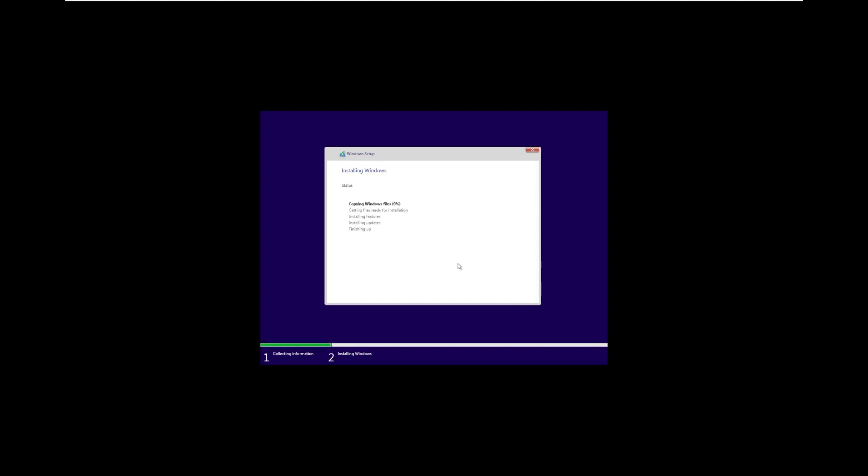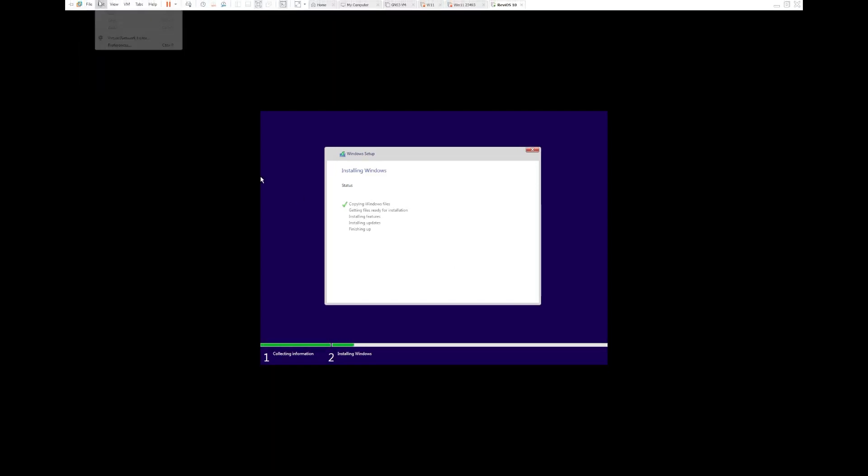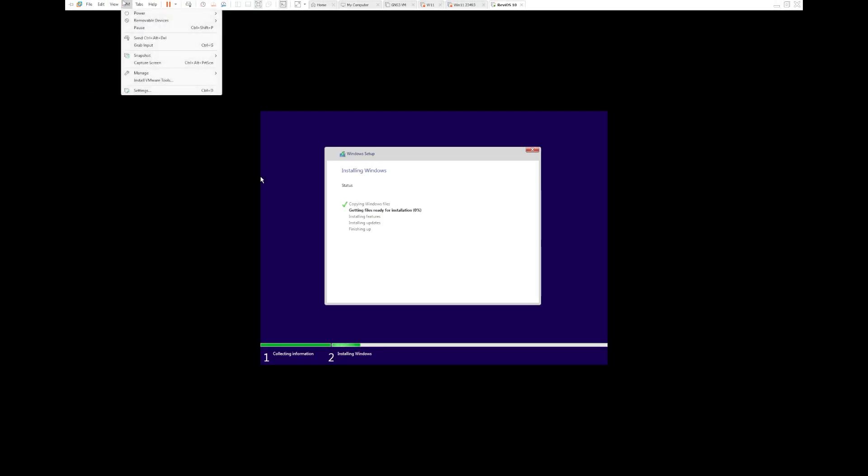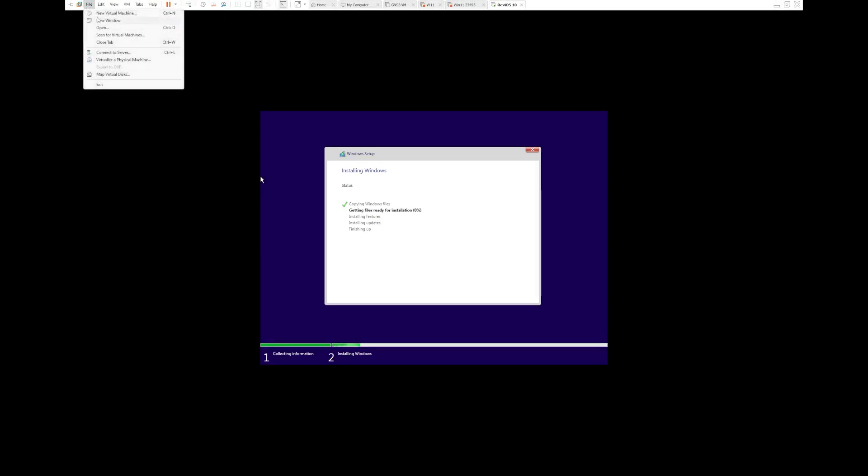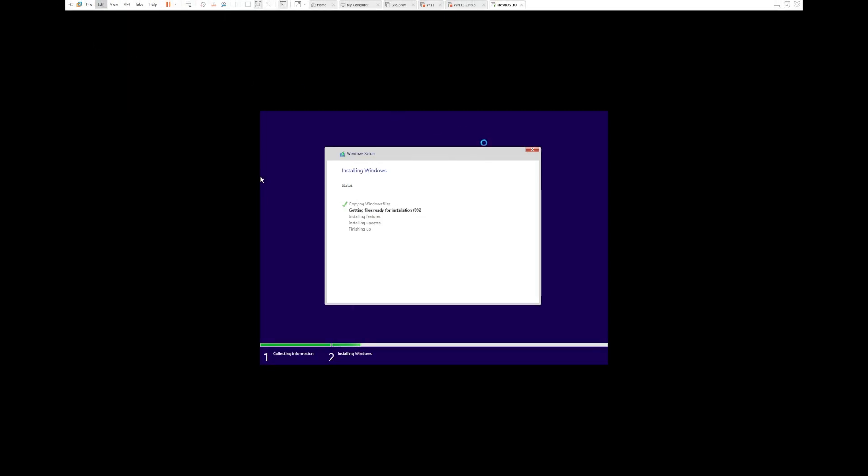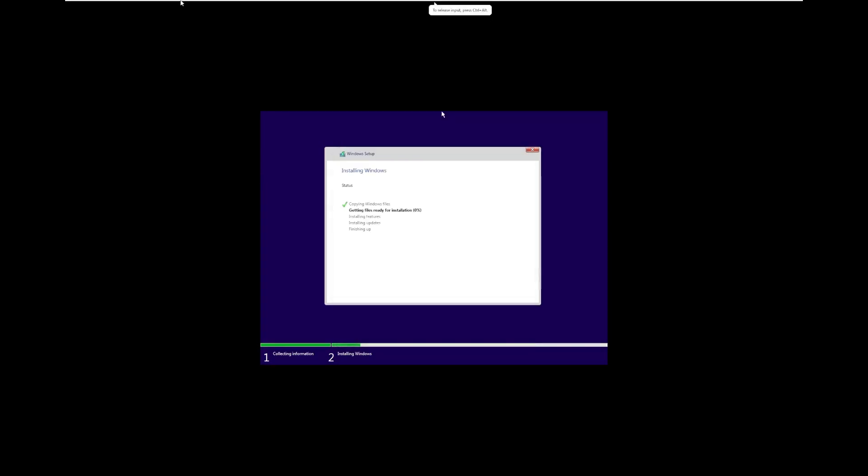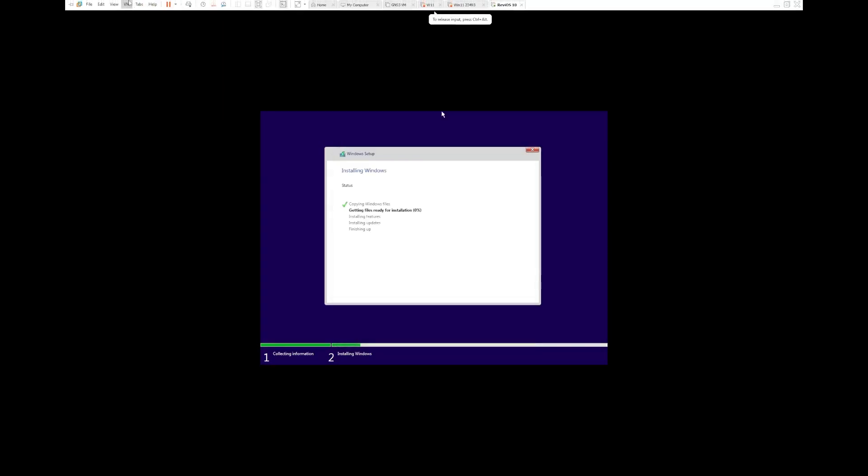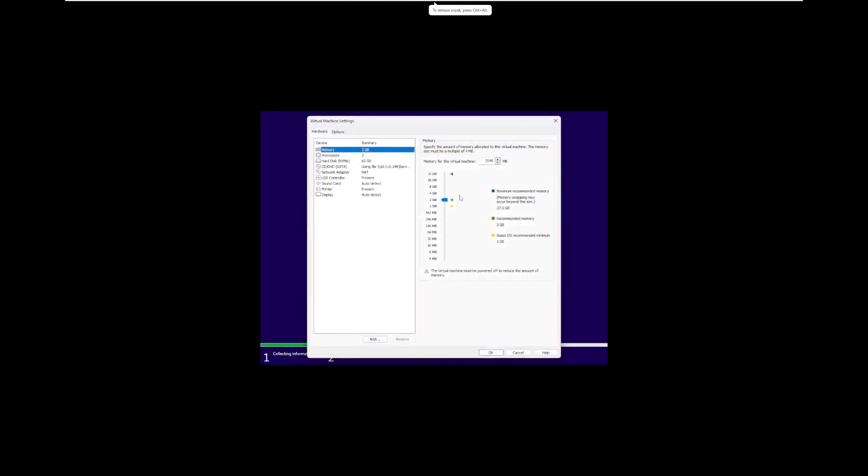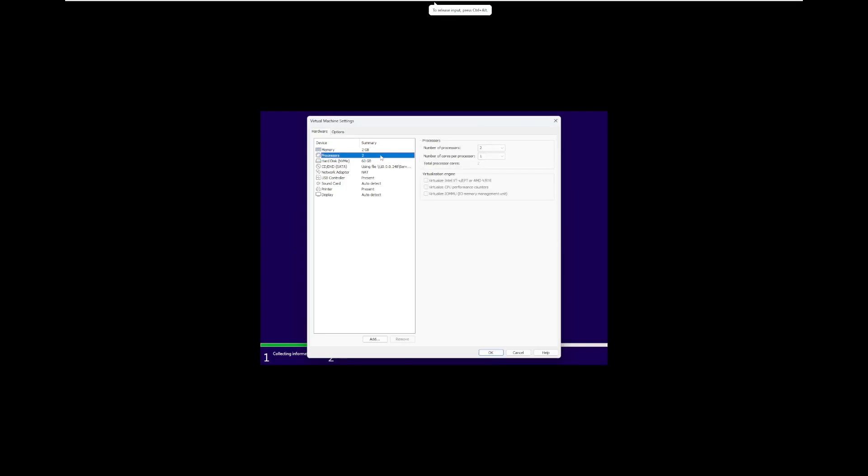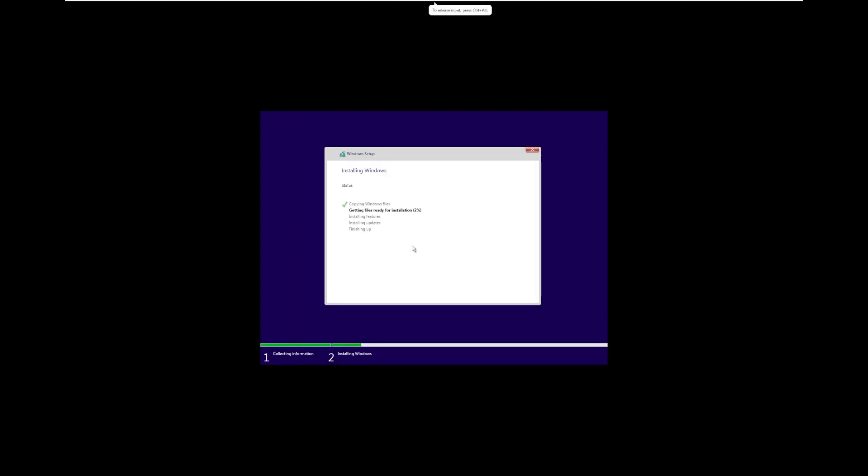Now I do want to take a look at the specs of this machine because ReviOS, I can't remember if it's supposed to be for lightweight systems or not. So on this machine, we have 2 gigabytes of RAM, which is pretty low for Windows 10 and Windows 11. 2 processors, 1 core per processor, just default settings for VMware Windows 10. So this is going to go ahead and install, and we'll be back when it's installed.